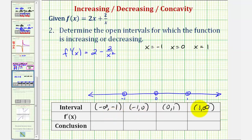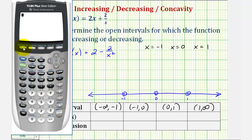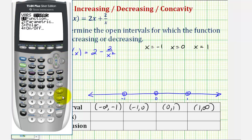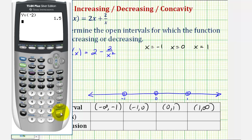We'll pick a test value in each interval to determine the sign of the first derivative using the graphing calculator. We'll enter the derivative function — 2 minus 2 divided by x squared — into y one. Back on the home screen, we evaluate y one at x equals negative two for the first interval, then y one at x equals negative 0.5 for the second interval.